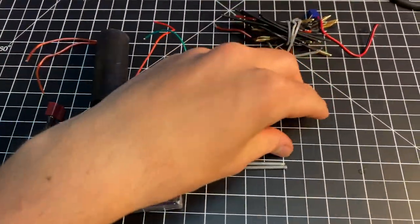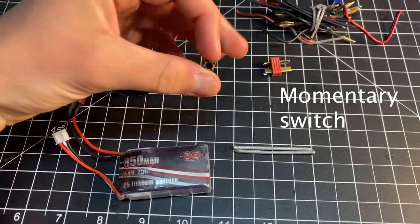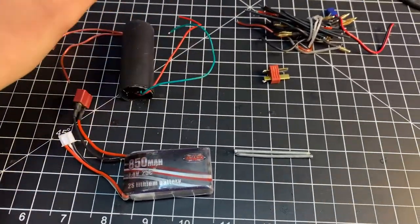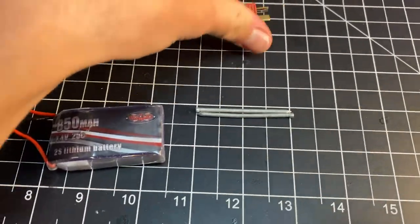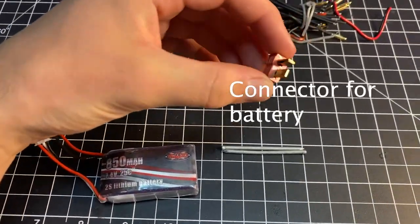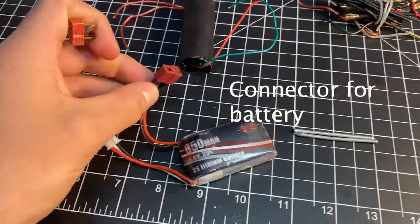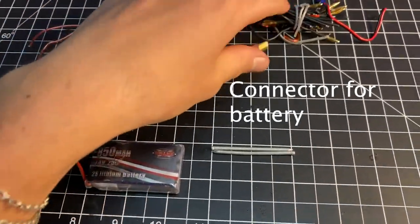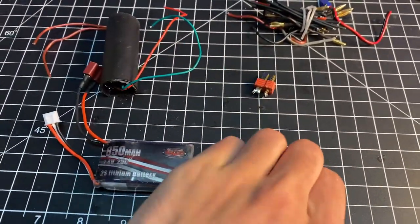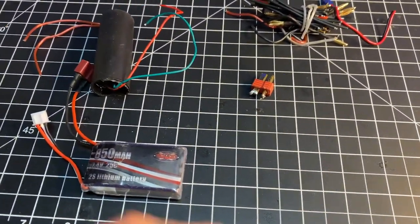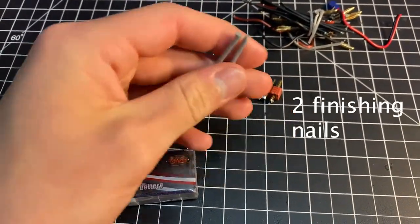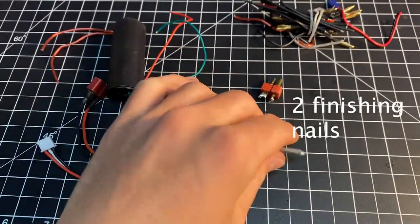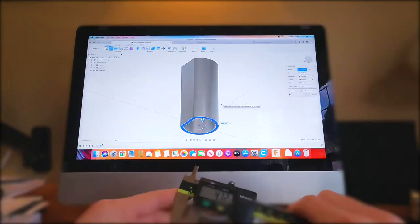Then you have a momentary switch, then you have a male Dean's connector that's just whatever connector your lipo battery is, and then what's connecting to your high voltage outputs are two finishing nails and we will cut those to a specific length.